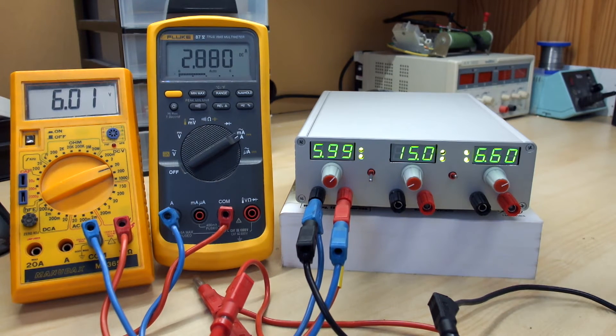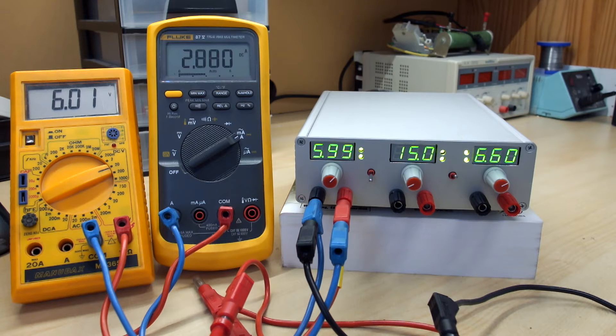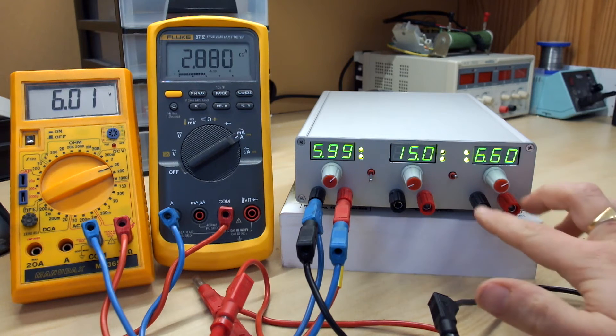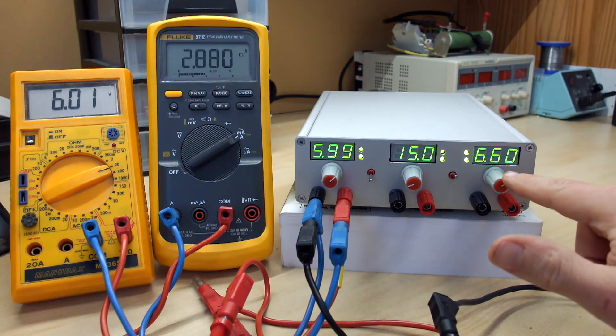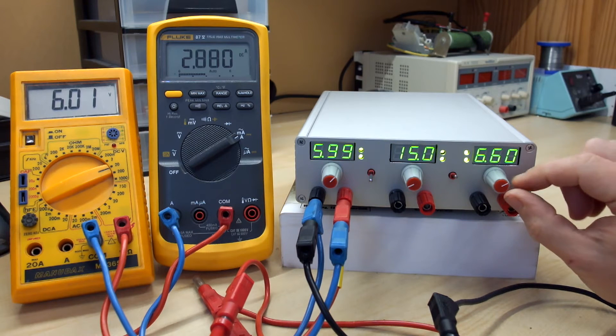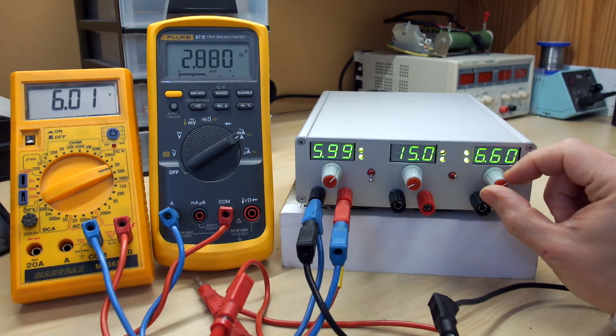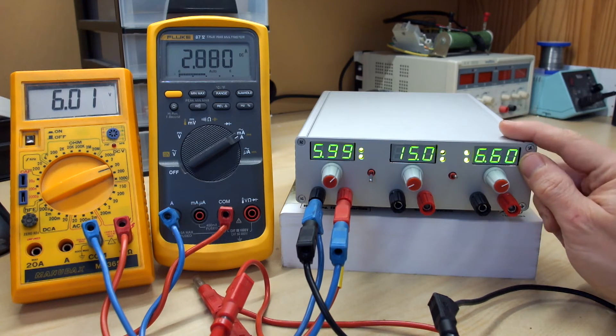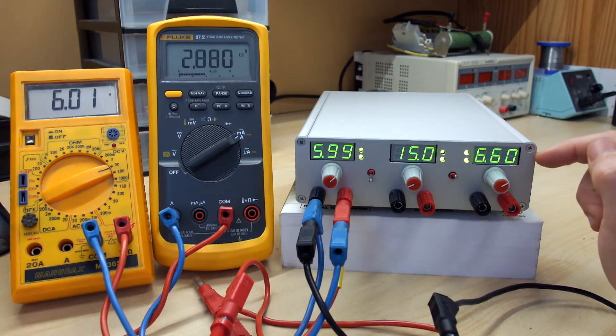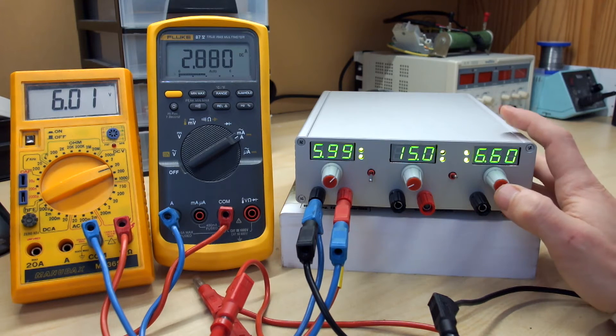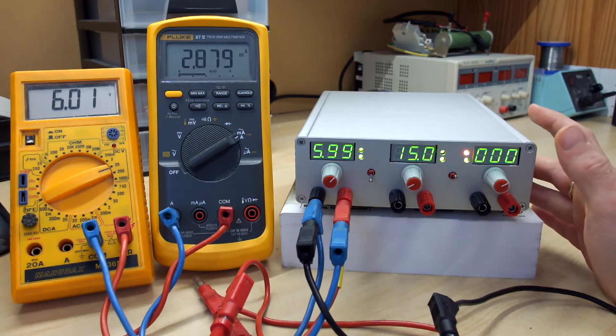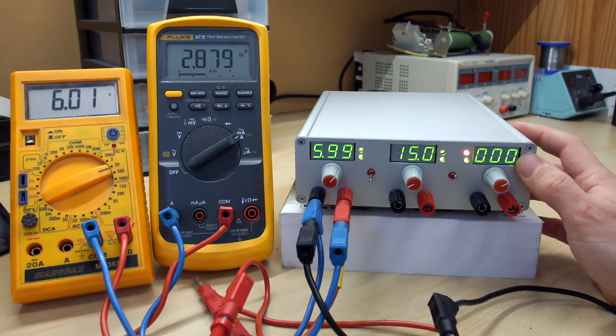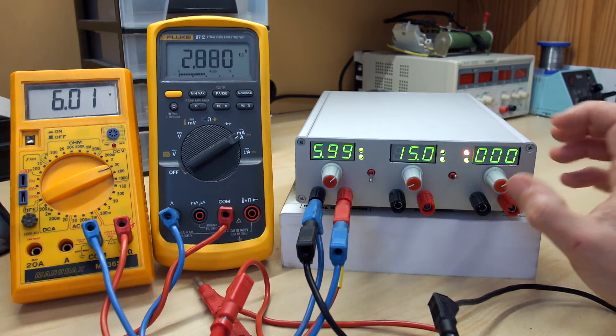So I can describe shortly what is the function of each LED and button. For each channel you have the two output banana, of course, to connect your load. For each channel, I have a digital rotary encoder that allows to set the output voltage value and the output limit current. A three digit display to display voltage, here you see the display. And the current, I can display the current only using a short push on the encoder. And here I see the current, the output current. Of course, I see 0mA because no loads are connected.